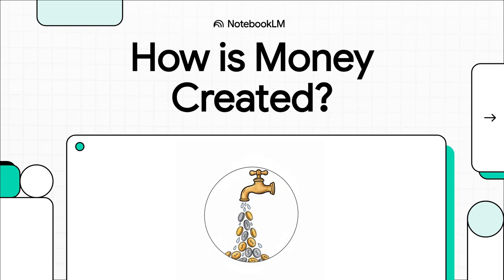Have you ever really, really thought about where money comes from, not the paper notes or the metal coins, but the actual numbers that show up in your bank account? It almost feels like it just appears out of thin air, right? Well, you're not entirely wrong. The answer is actually way more fascinating than you might think. So let's break it down.